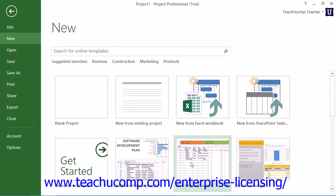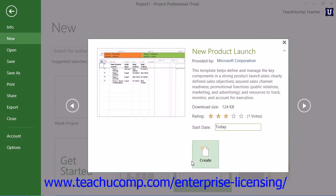If you're using Project 2010, then in the Available Templates panel that appears, you can select a category shown to have the content for the selected category appear. For whichever category is selected, you will see several common items that you can create. To create a new blank project file, simply select the blank project icon within the Available Templates section.